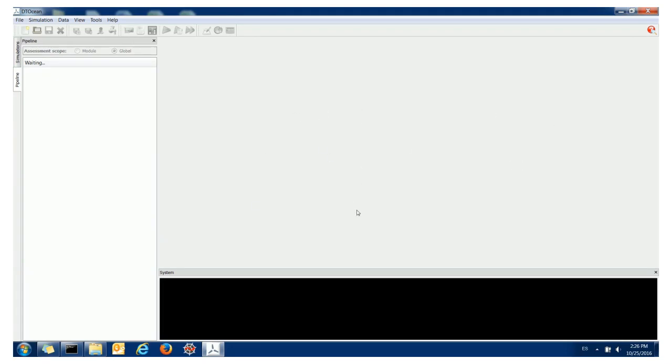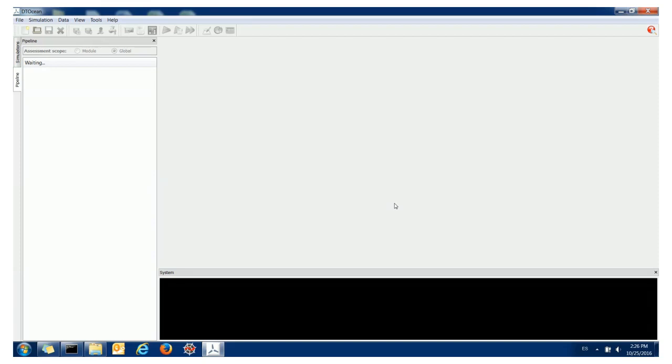This area here we call the context area has three functions. First, it's for inputting data and we call that the data context. Second, it's for looking at charts and plots and we call that the plot context. And third, it's for doing comparisons between simulations. Surprisingly we call that the comparison context. You can switch between these contexts using these three icons here.